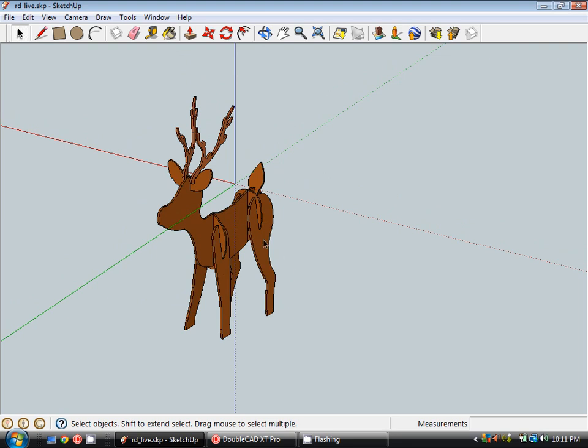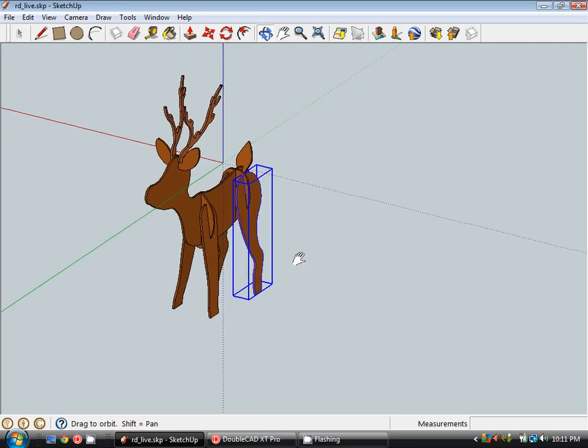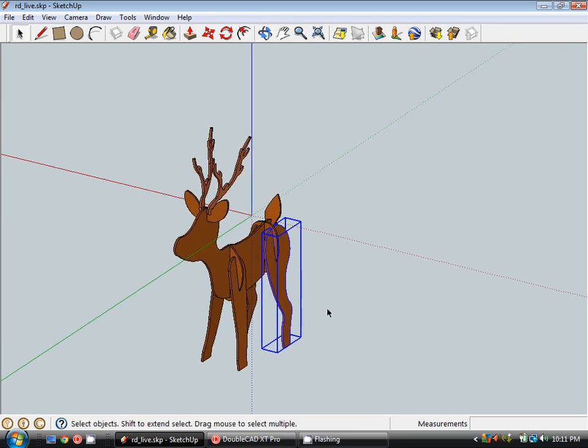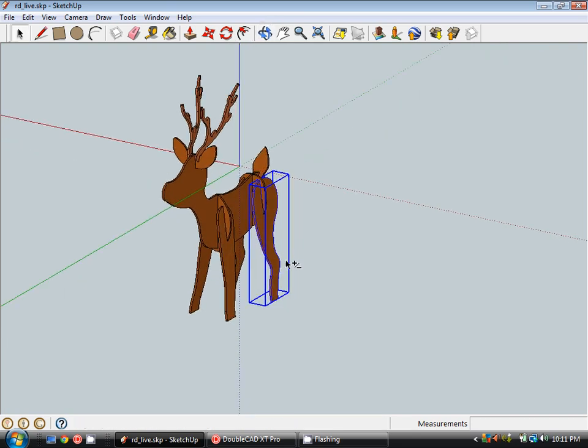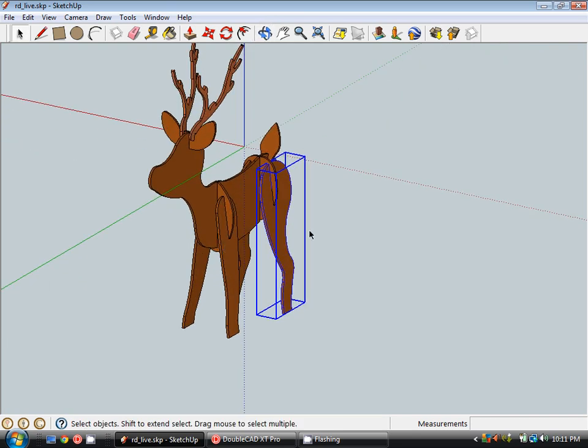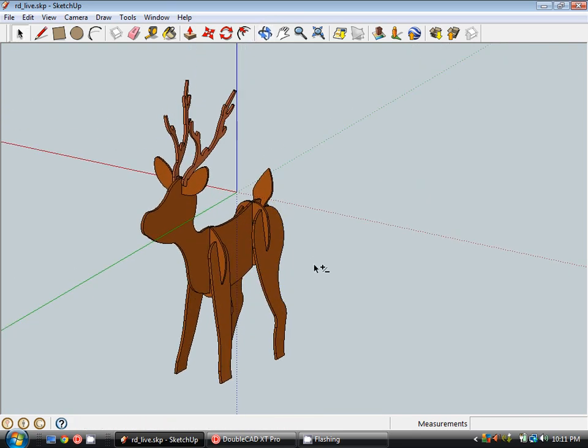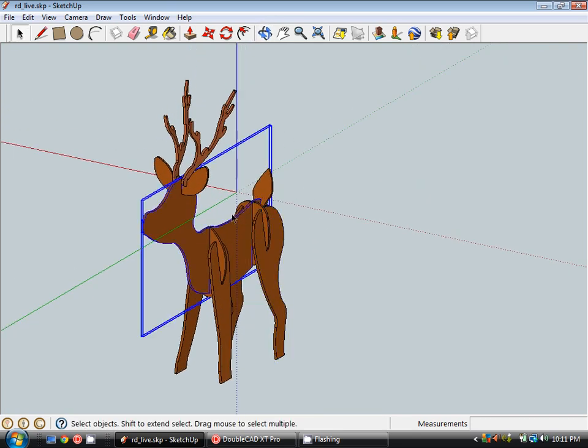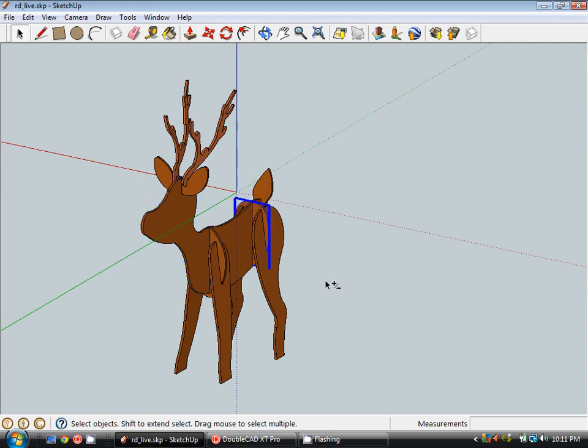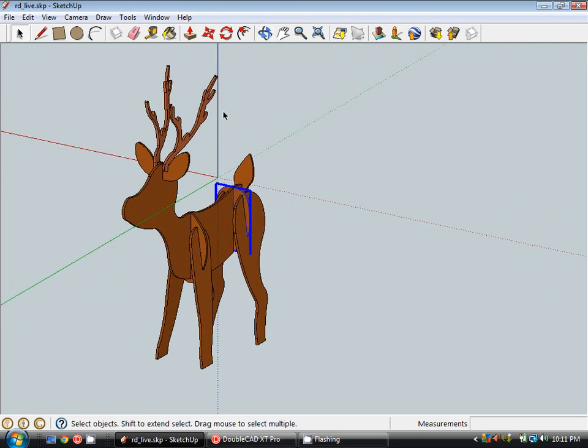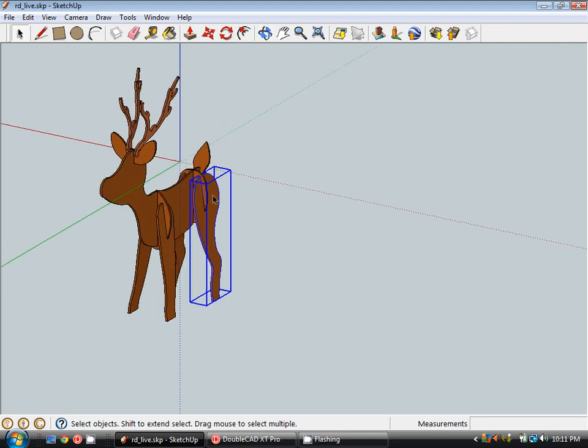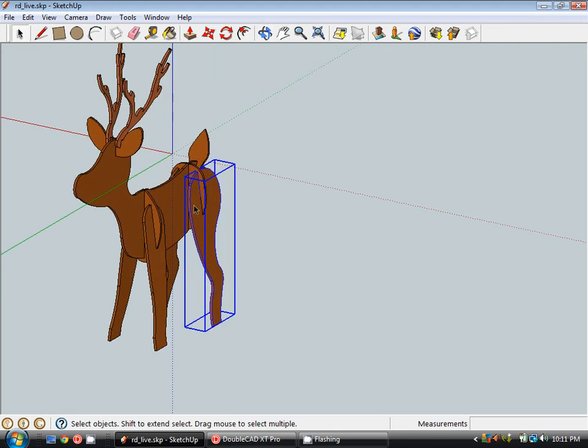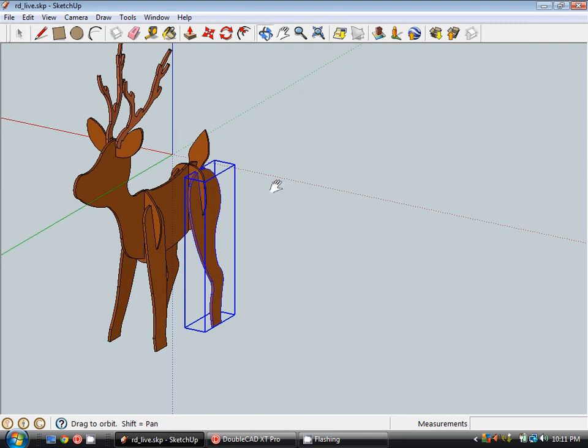So I've built this reindeer just really quickly using arcs and lines and extruding the shapes. Now I've made one mistake which is to actually make these as groups rather than components, but that's alright, we can use that to our advantage by turning these into groups and realigning the axes on each one.